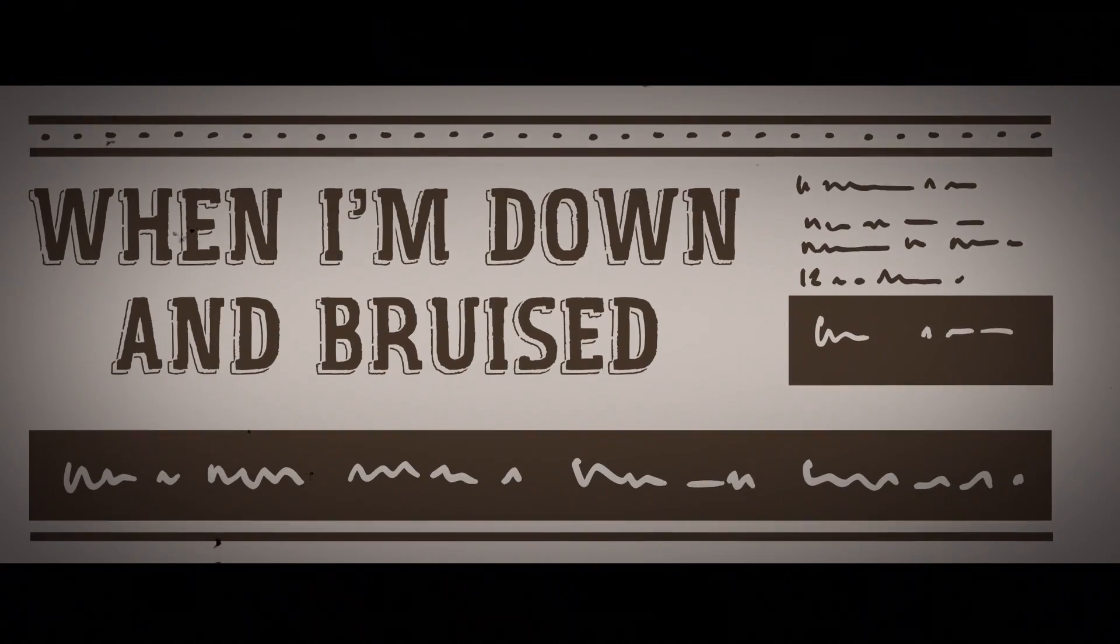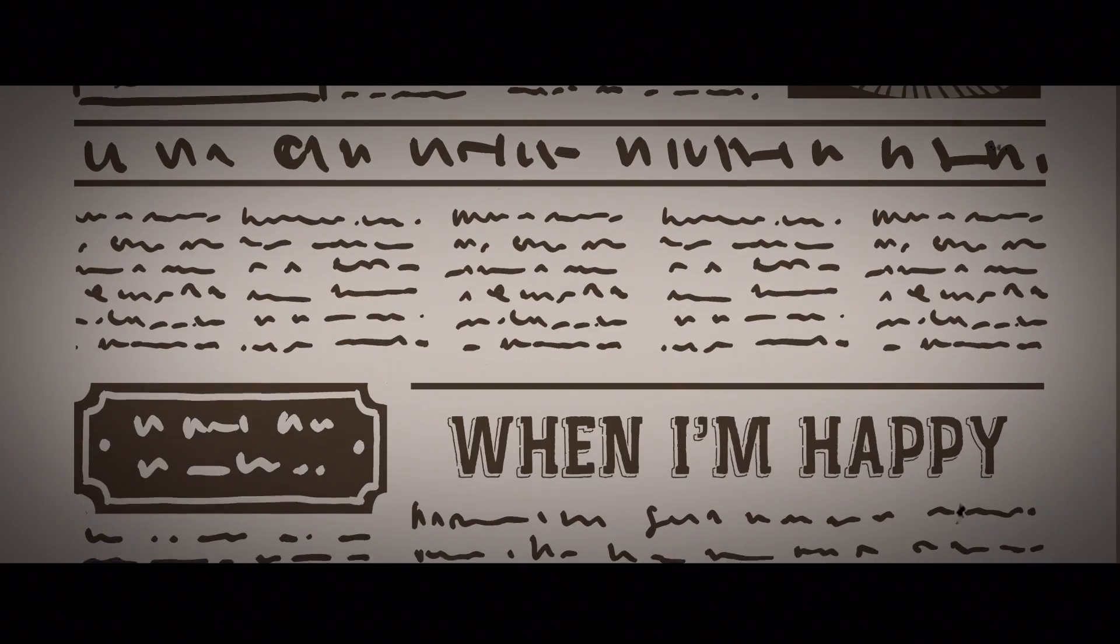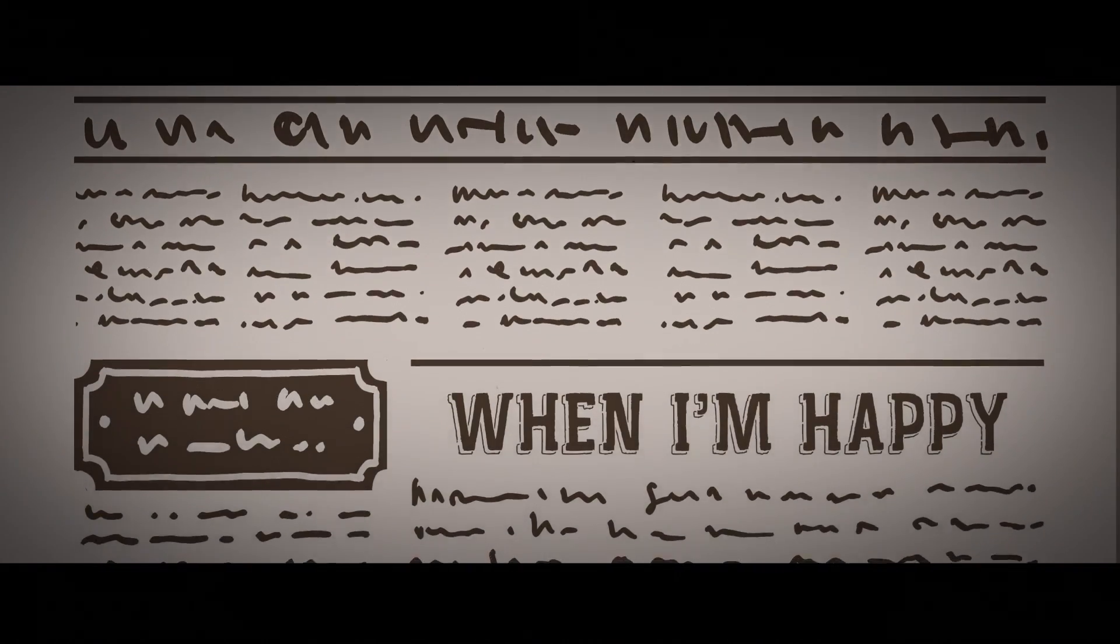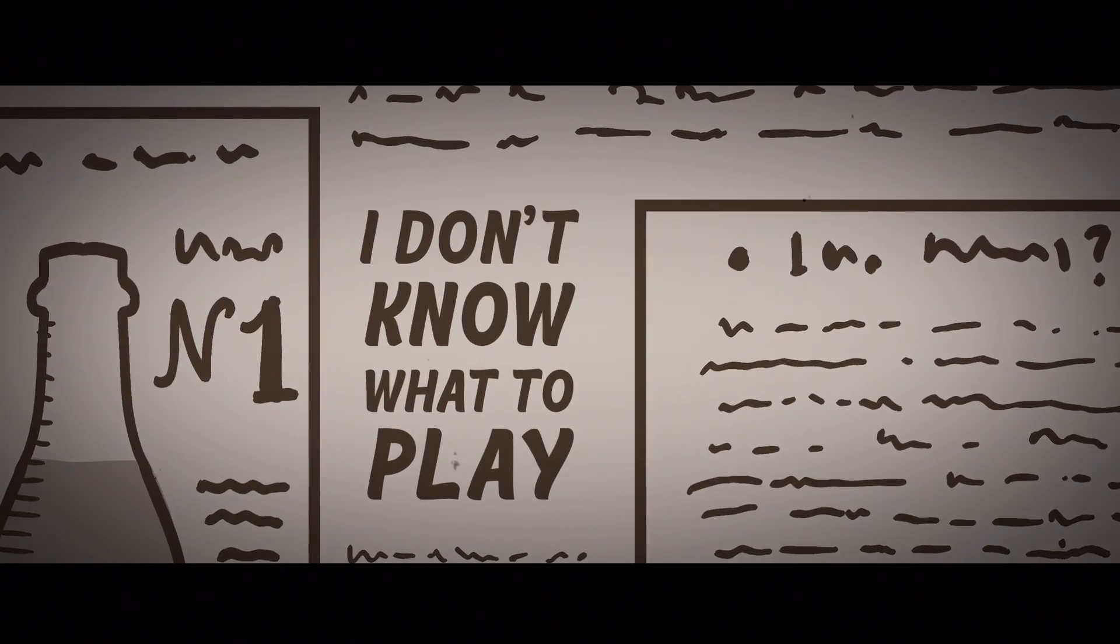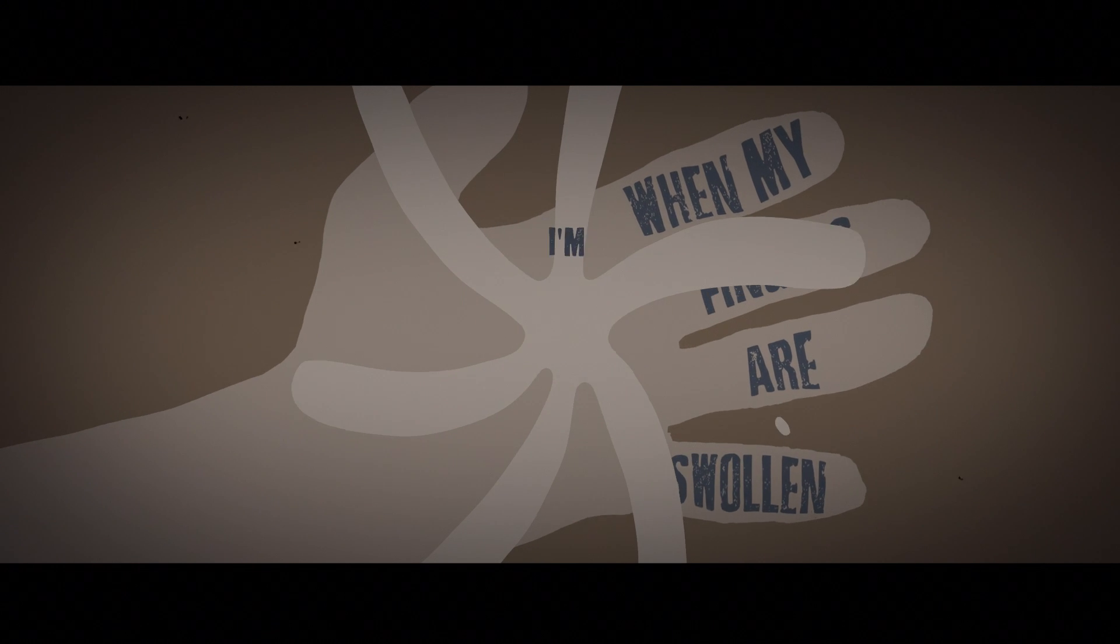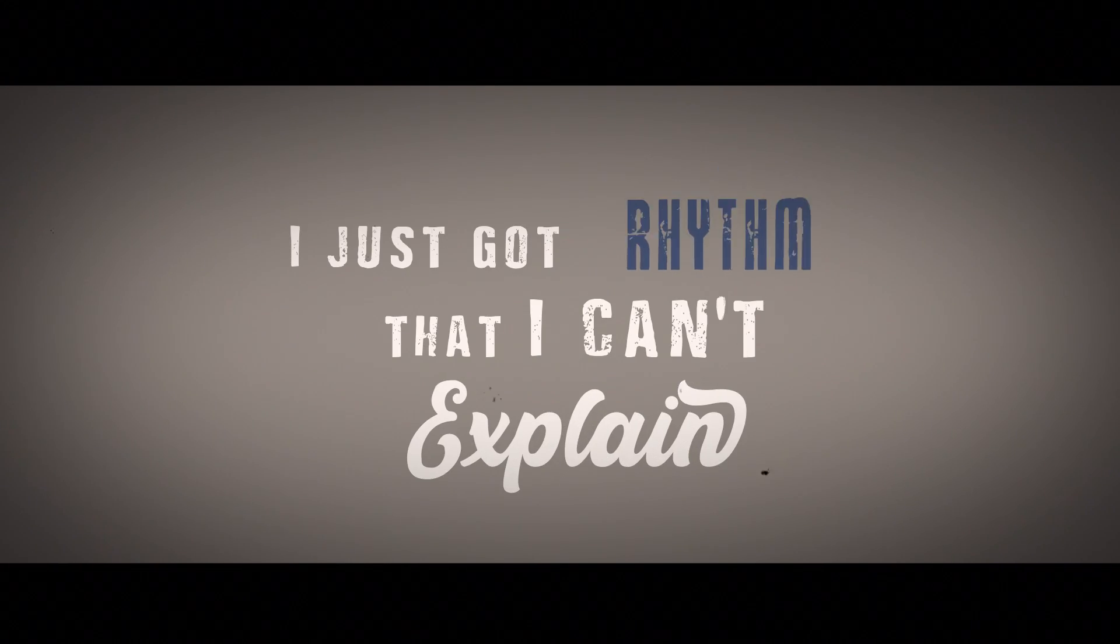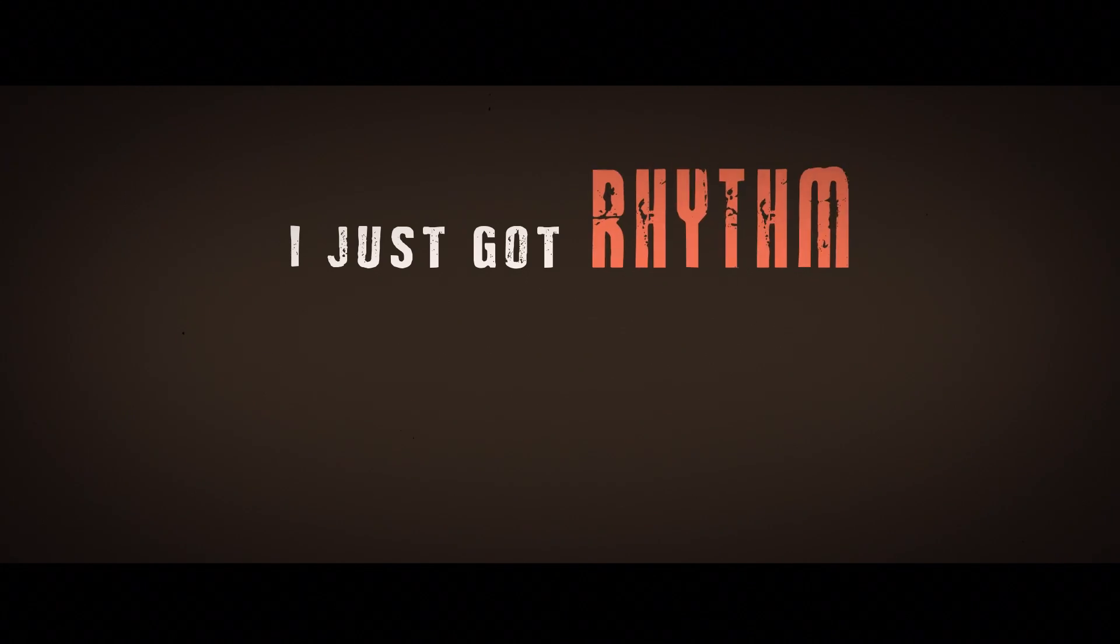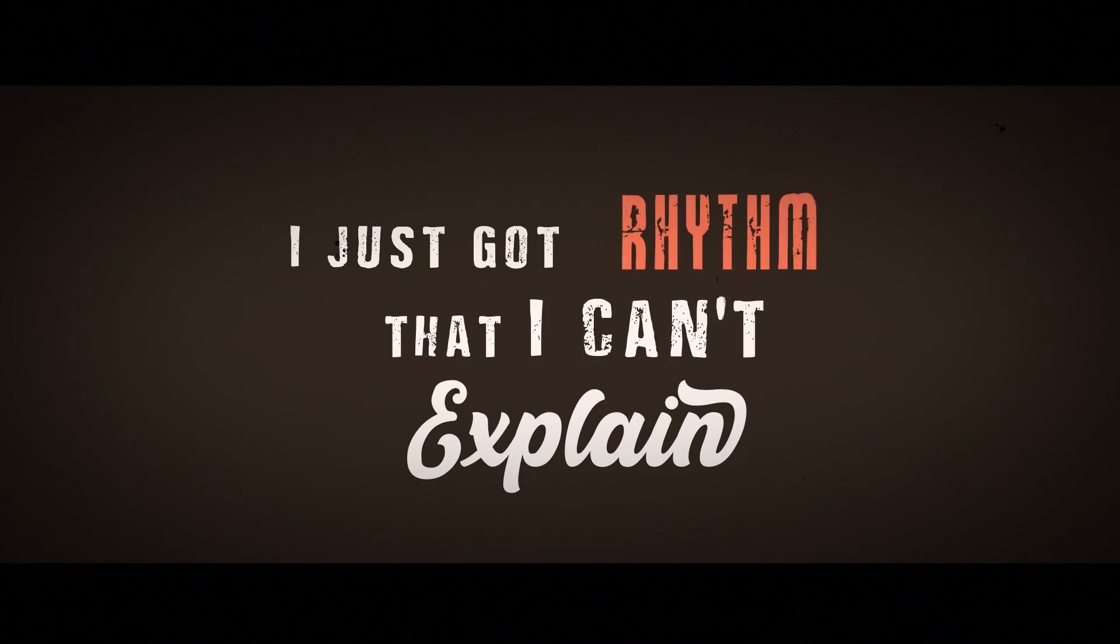When I'm down, I'm bruised, I feel no shame. And when I'm happy, I don't know how to play. When my fingers are swollen, I'm okay. I just got rhythm that I can't explain. I just got rhythm that I can't explain.